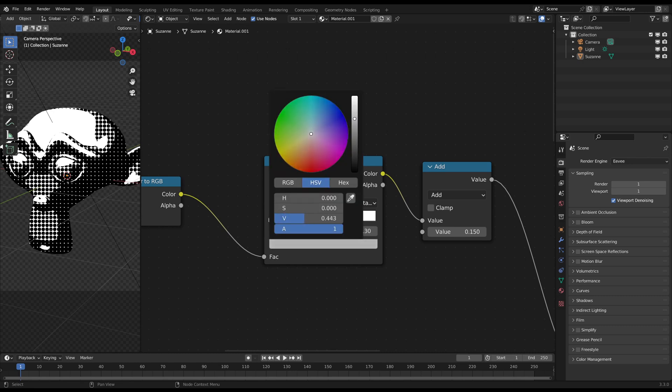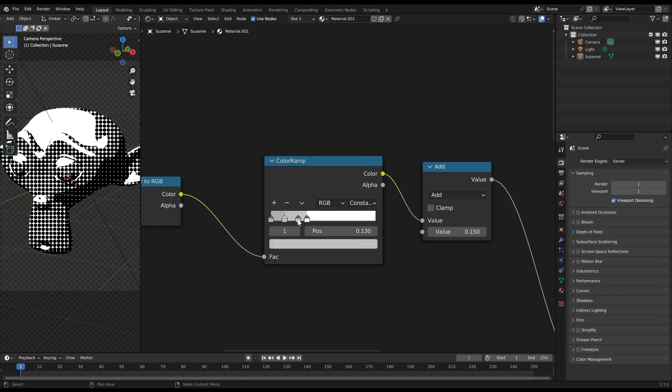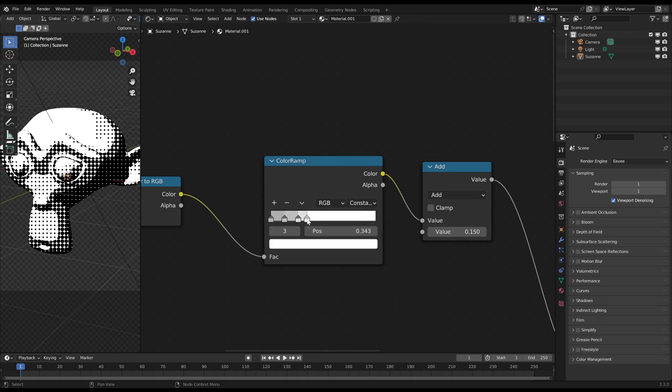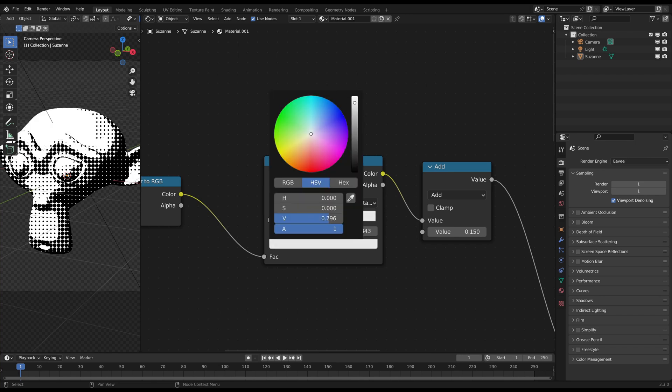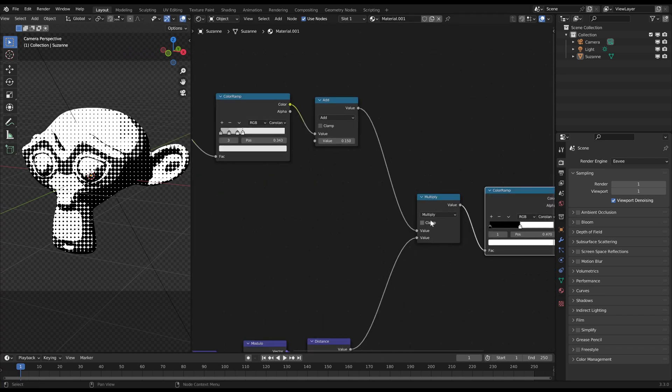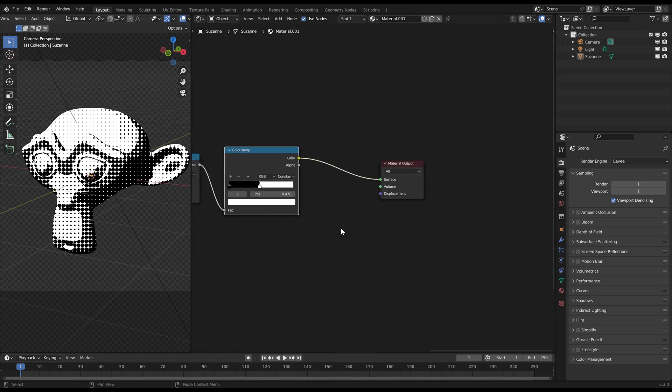Most certainly you have to adjust your gray values of the first color ramp afterwards. Just tune it a bit until you are happy with the dot sizes.